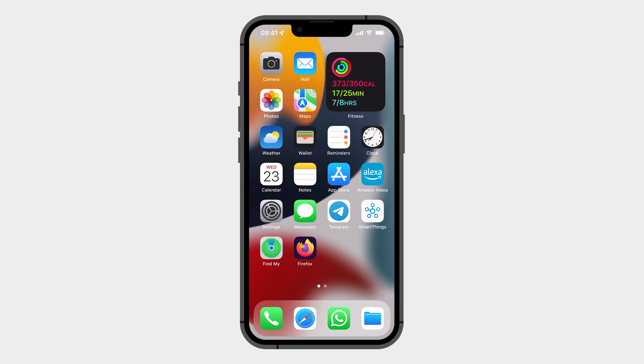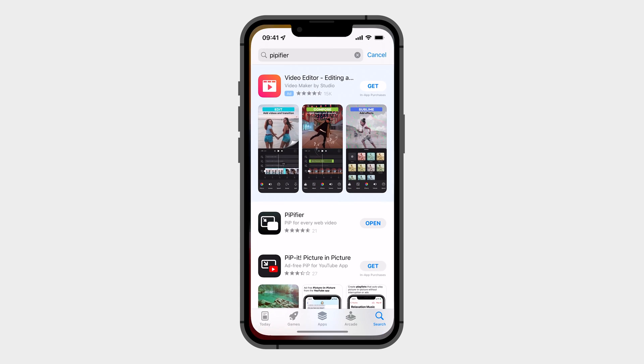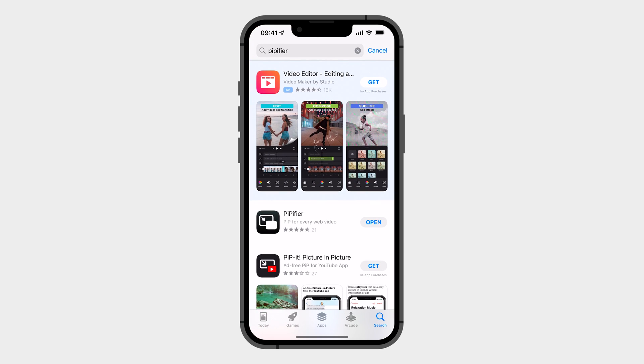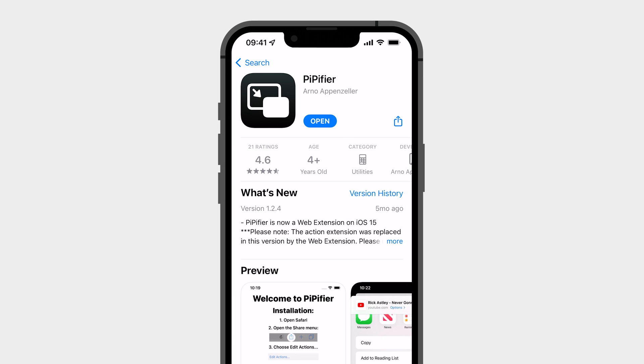First, make sure your iPhone runs iOS 15 and head over to the App Store. Download this Safari extension. Don't worry, I'll make sure to put a link in the video description below.